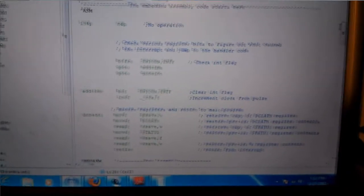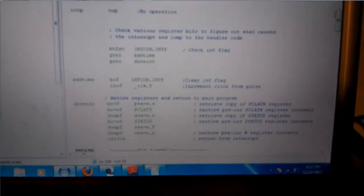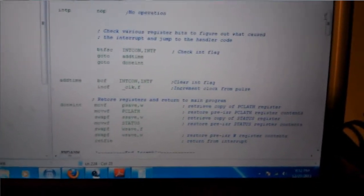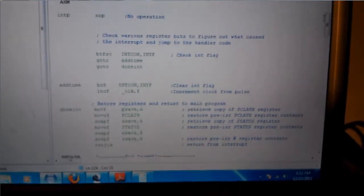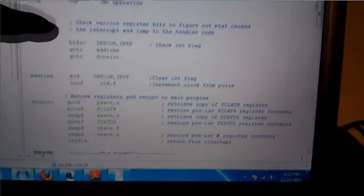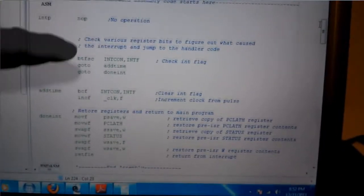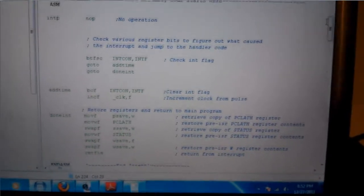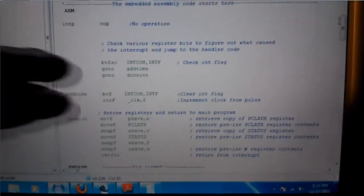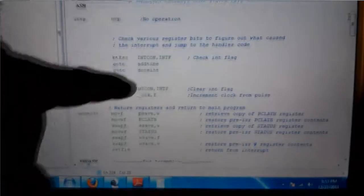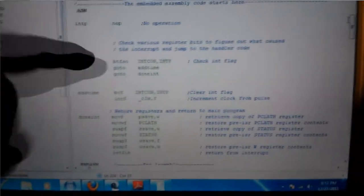Basically, wherever my program is, whenever it gets a pulse coming from the 60 Hz pulse you saw before, it'll interrupt, stop whatever it was doing and jump to this interrupt handler. Go through here, check, basically, check the status bit. You know, interrupt flag. Yep.